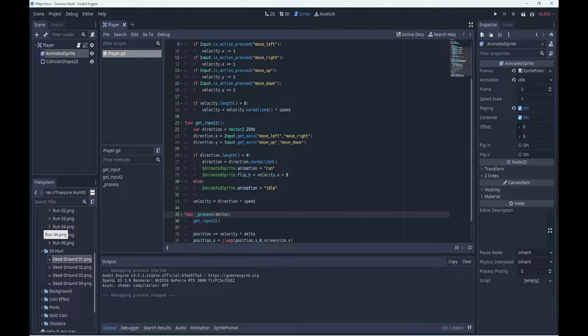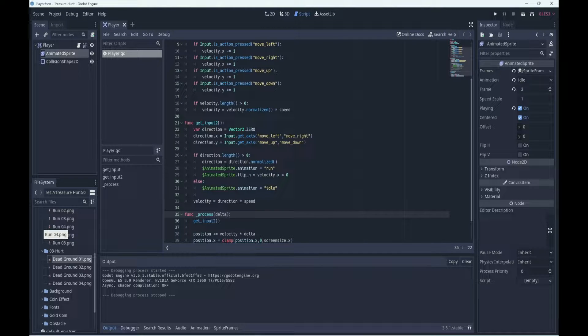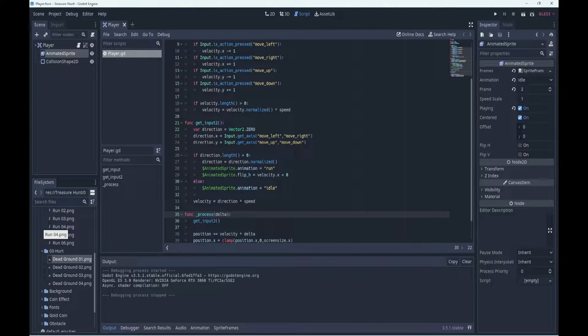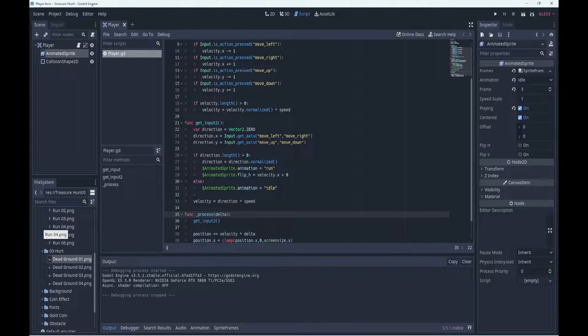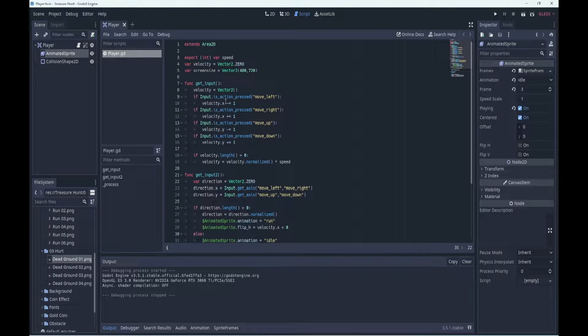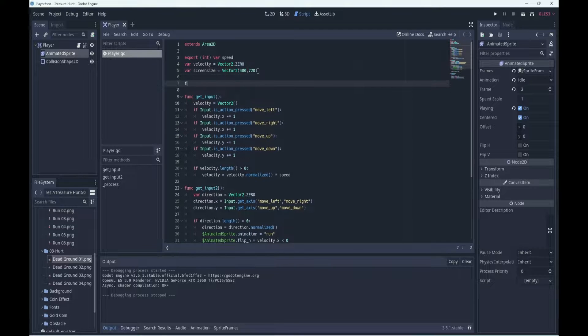Now what we need to do is set up the starting and ending for the player's movements. When the game starts, the main scene will need to tell the player that the game has begun, so we need some kind of a start function. We can make our own start function.